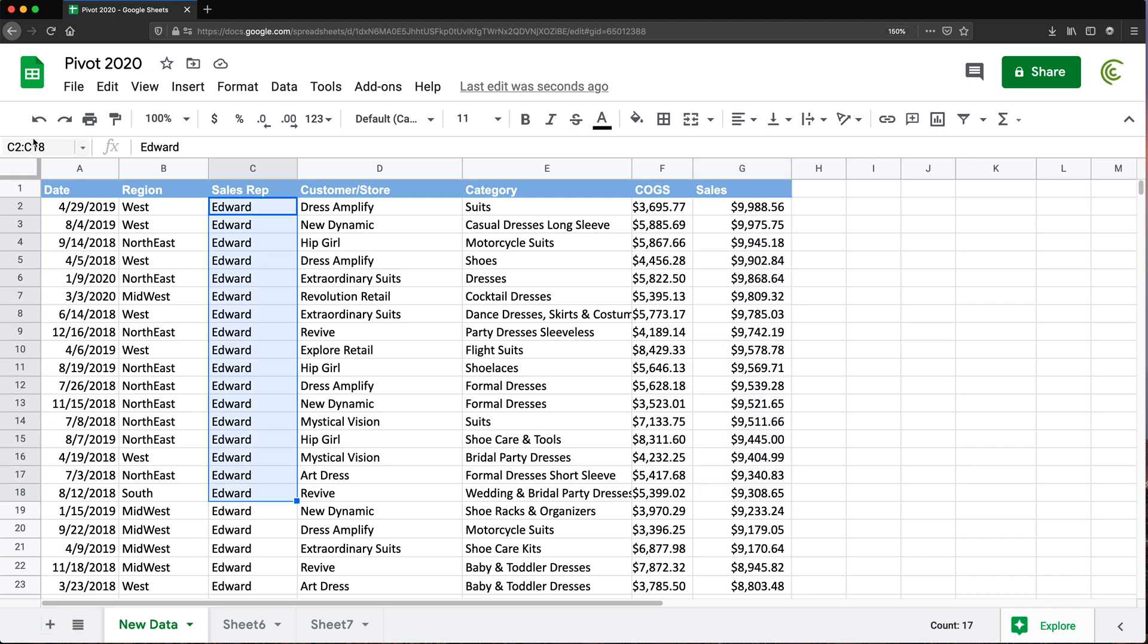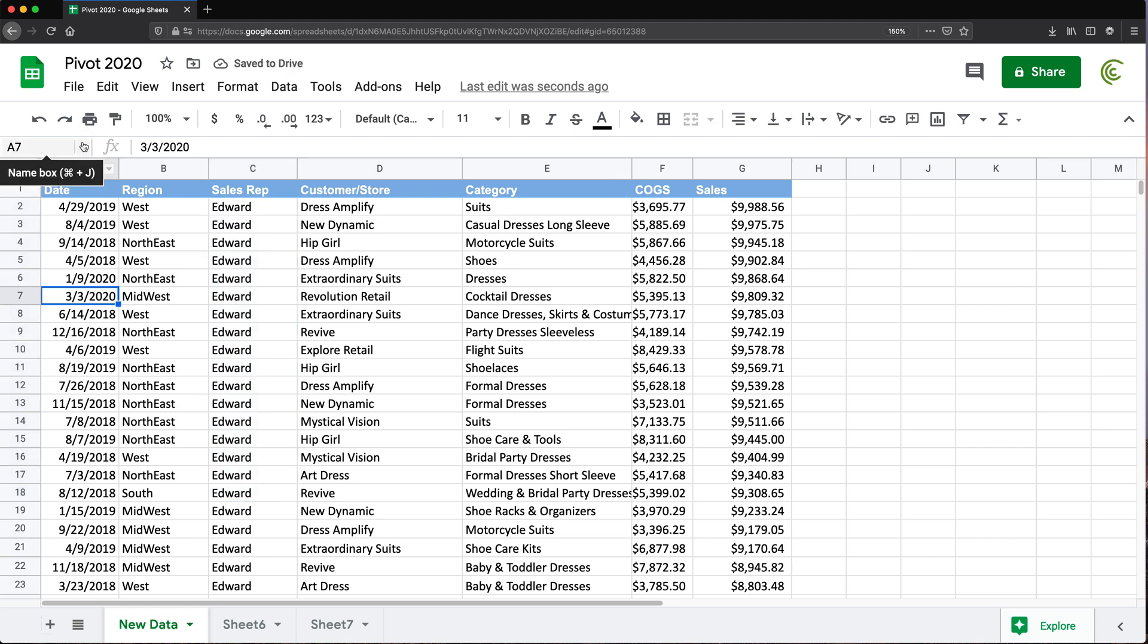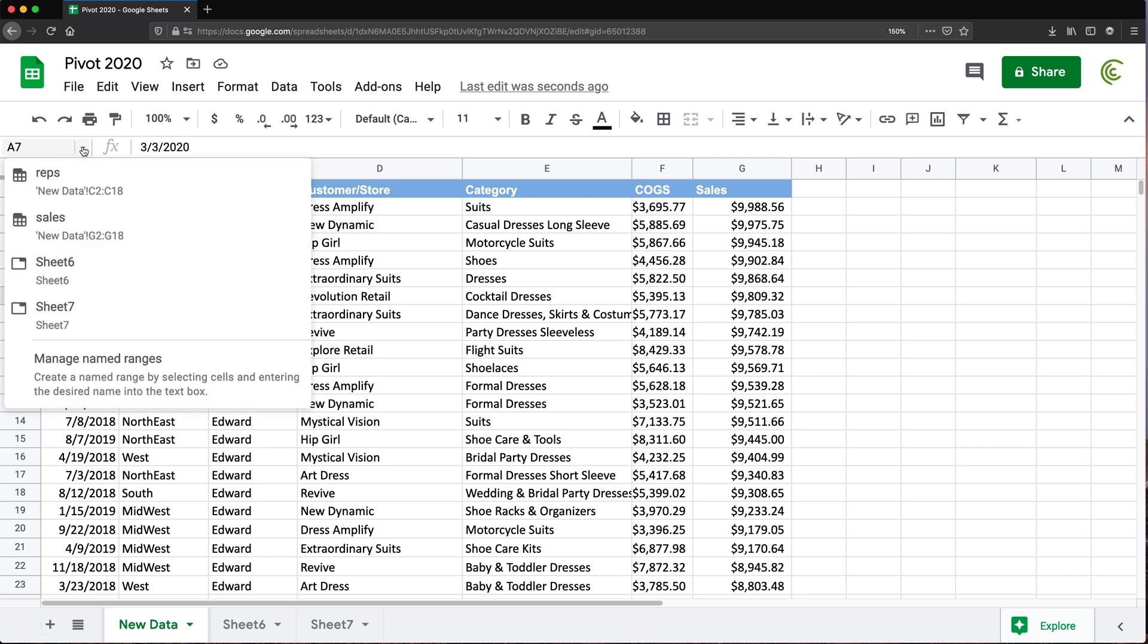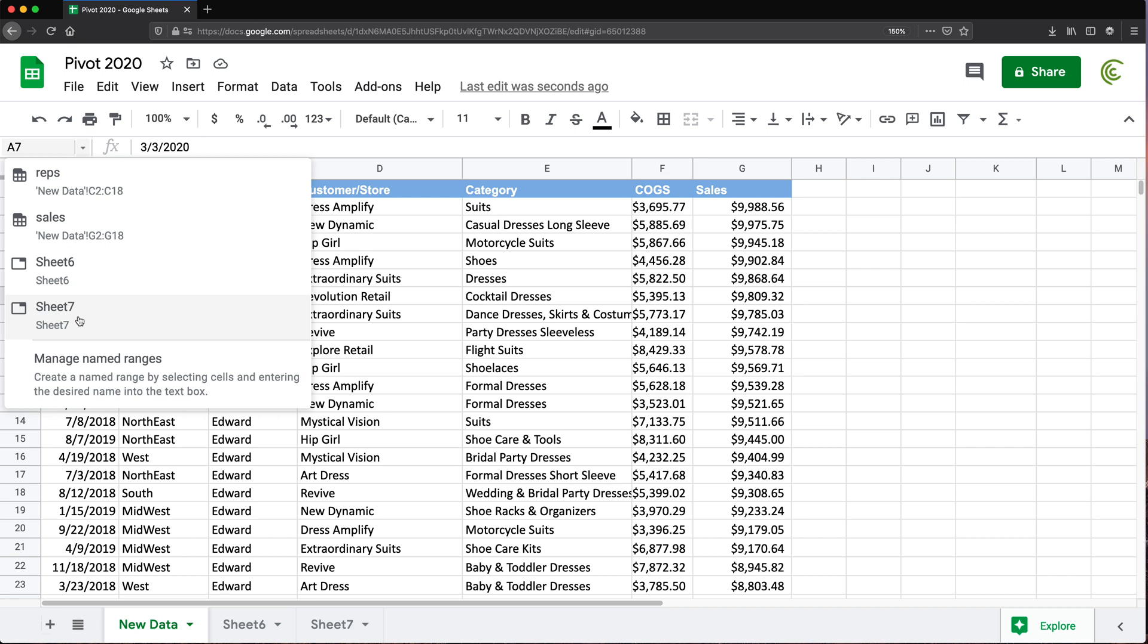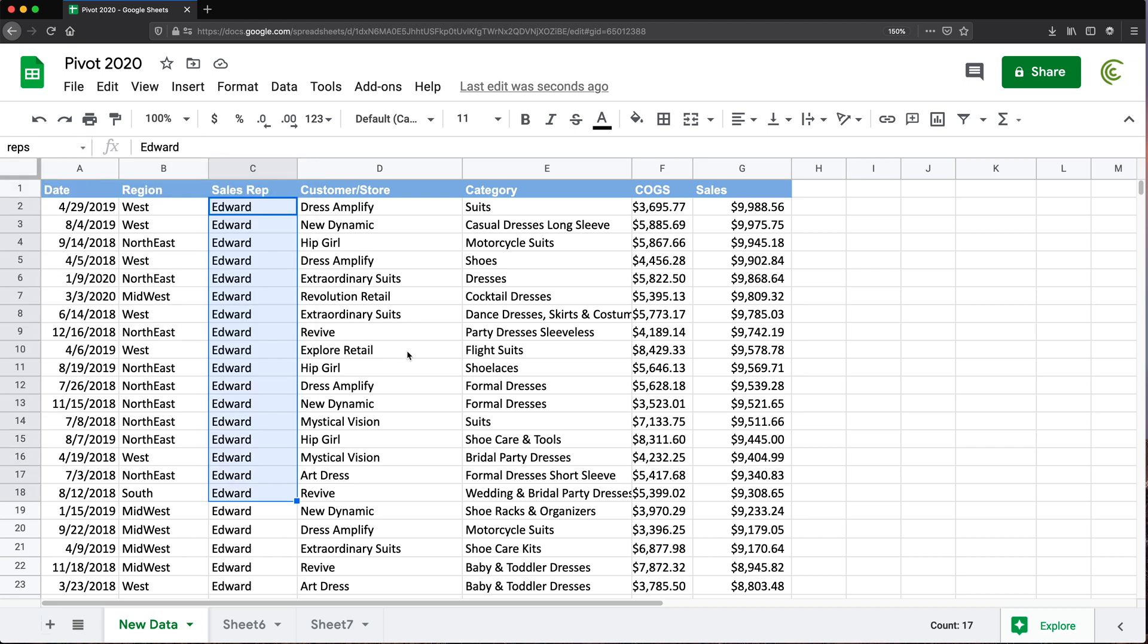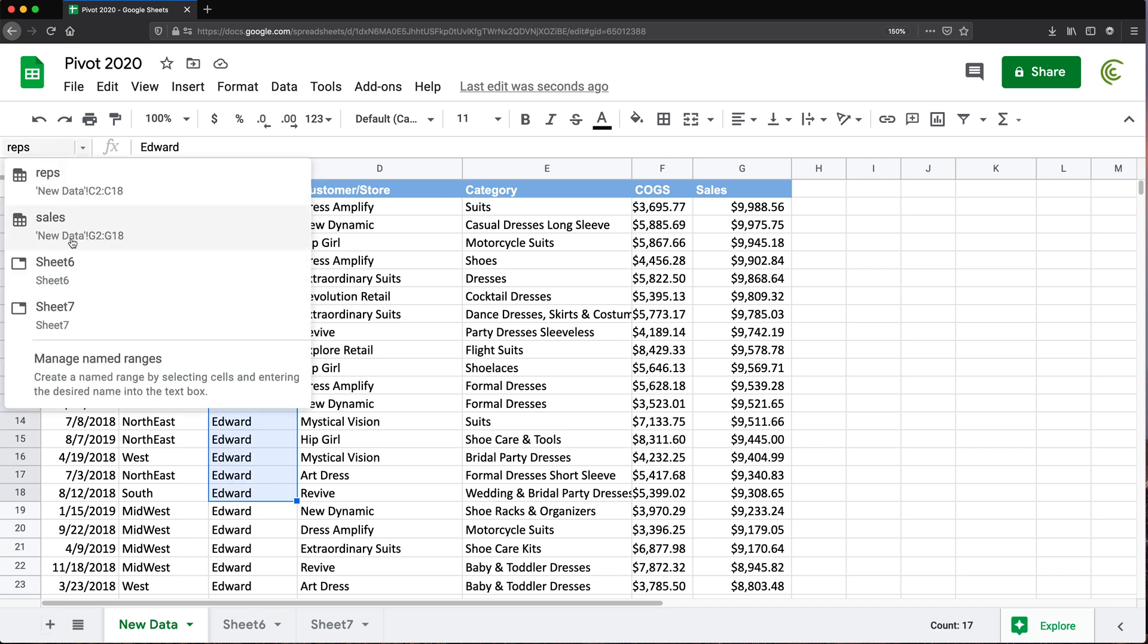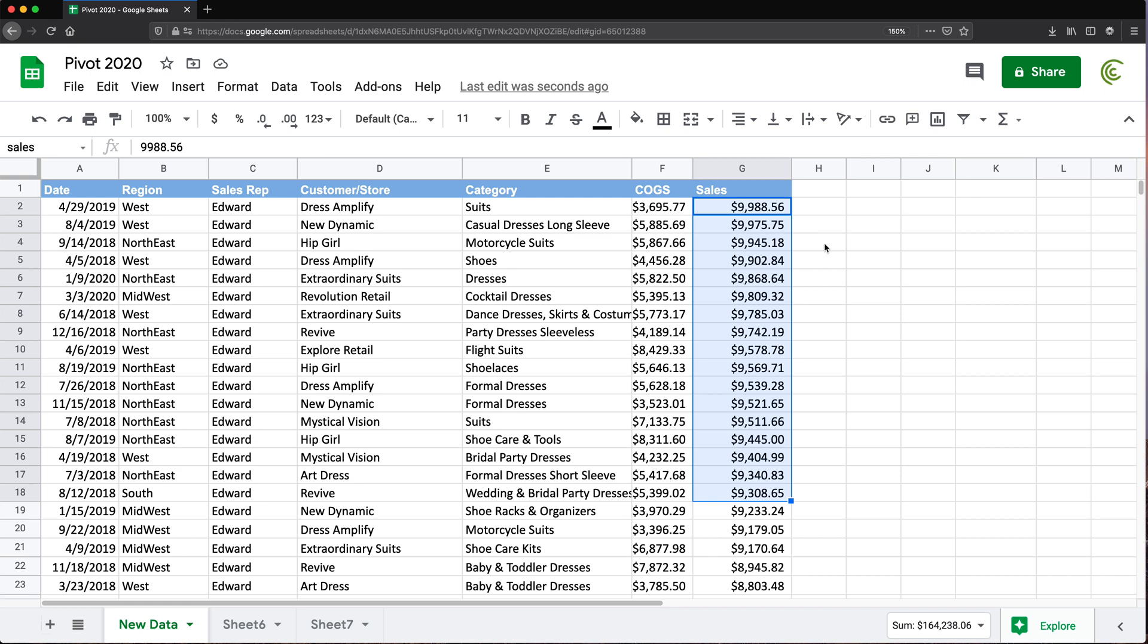So let's just do another one. I'm going to call this reps. All these names that we define are going to live in this named range box. So if I open this drop down, see those names are automatically appearing here. This is reps, this is sales, and it kind of shows where the range points to. And these are our other worksheets, sheet 6, sheet 7. So again, if I click on reps, it will highlight reps. If I click on sales, it would highlight sales pretty much like that.